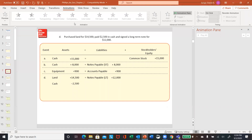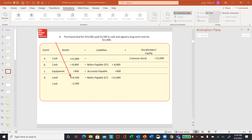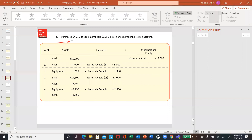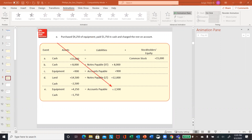Next one — letter D: purchase land, $14,500 is our cost. We paid $2,500 in cash and then signed a long-term note for $12,000. So we've got two assets affected and one liability. Land is an asset, increases by $14,500. Cash is another asset, decreases by $2,500. And then the balance goes to notes payable of $12,000. Notice you're still in balance on letter D. Letter E: purchased equipment, $4,250 — paid $1,750 in cash and the rest is on account. Equipment increases by $4,250, cash decreases by $1,750, and the difference of $2,500 goes into your liability account to make the equation balance.